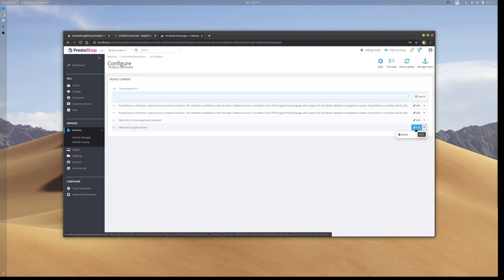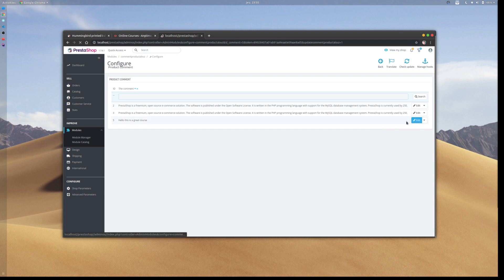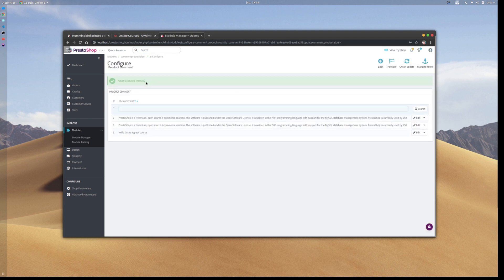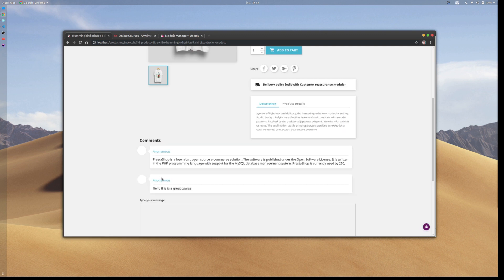When I click edit, I'm actually approving this comment. For example, our comment 'Hello, this is a great course'—when we click on edit, we turn it into an approved comment, and we can now see it on the product page associated with that specific comment.